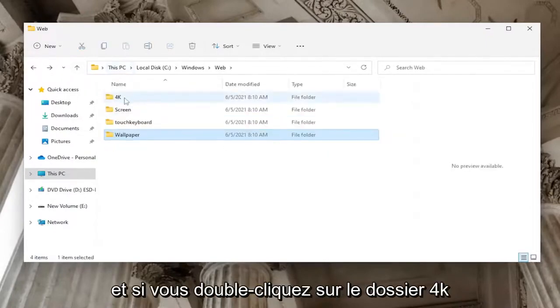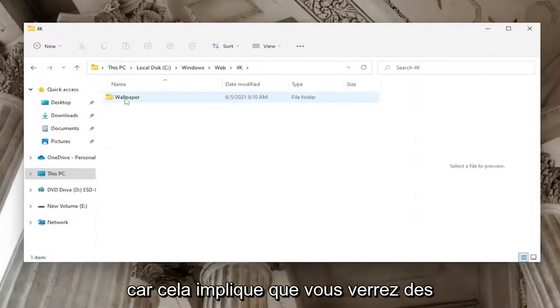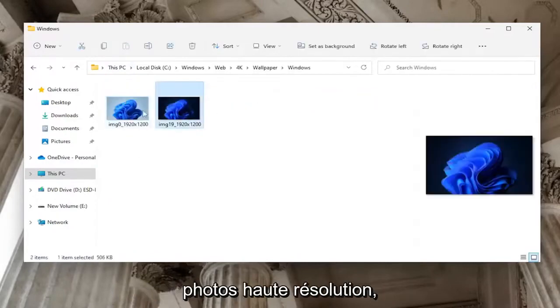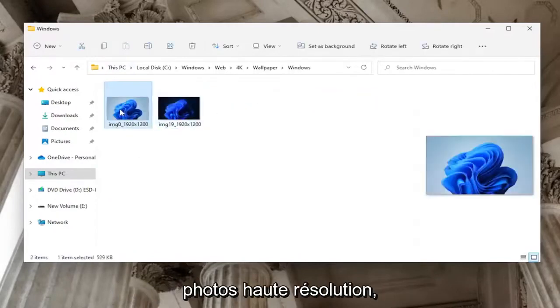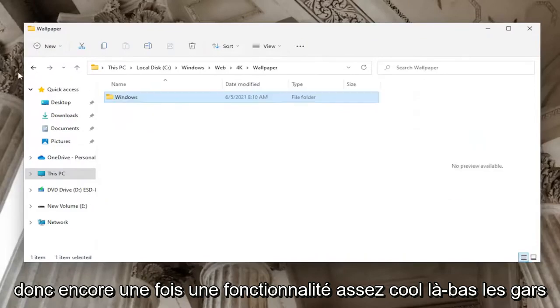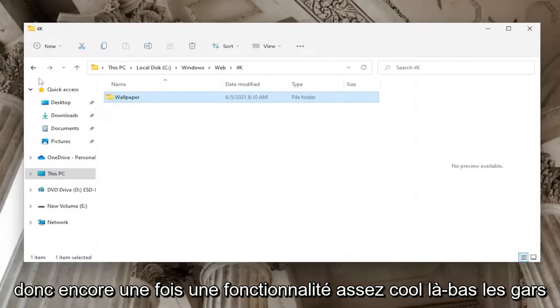If you double-click on the 4K folder, as it implies, you'll see some high-resolution photos—pretty cool feature there.